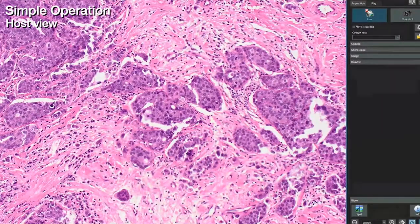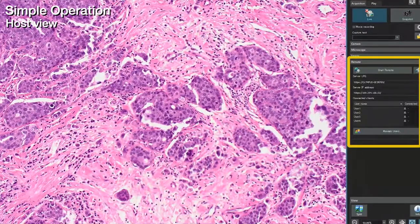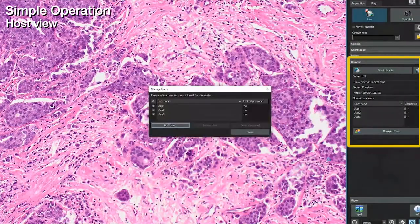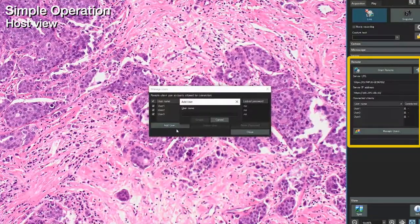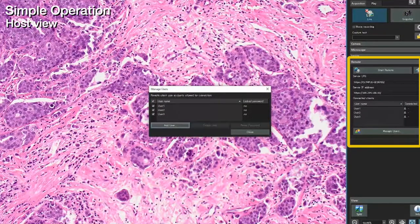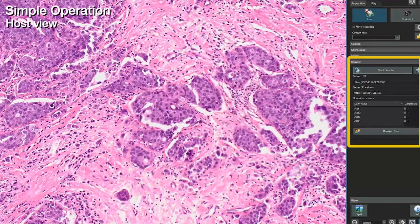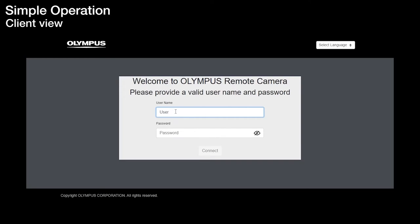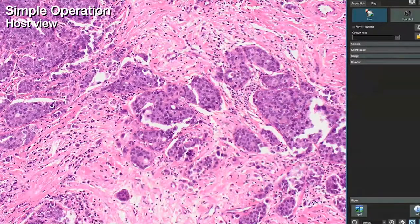Once the license is activated, Remote will appear in the software control panel. The host can decide who has access, create passwords for the remote connection, and generate the sharing URL, which can be emailed to colleagues. The host then clicks Start Remote. Colleagues enter their preset username and password, and the shared live microscope image will be displayed on the screen.